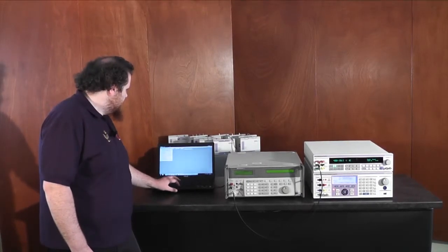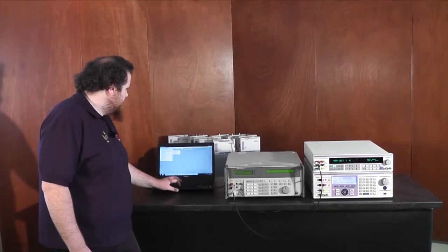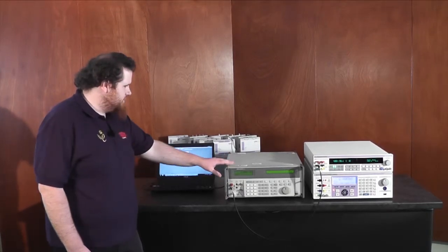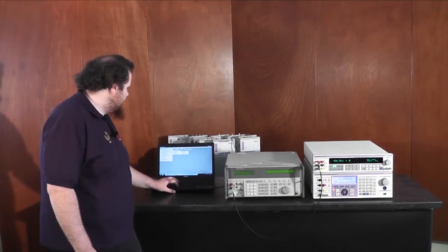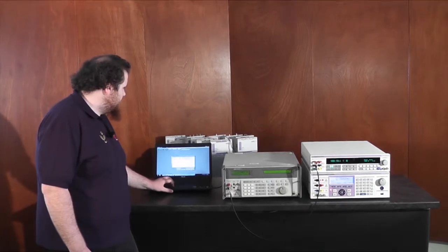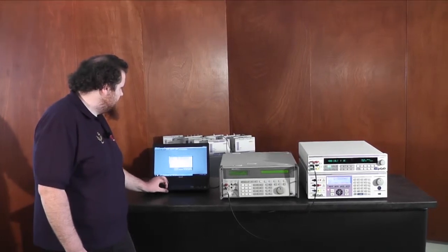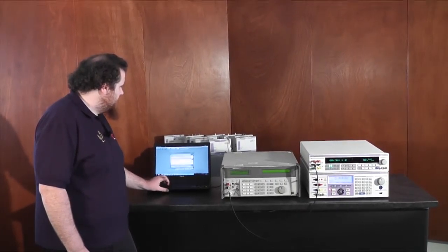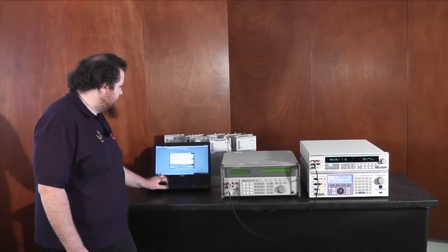For example, today I'm going to be showing calibration for 5500A. I'll find the procedure, load the procedure,